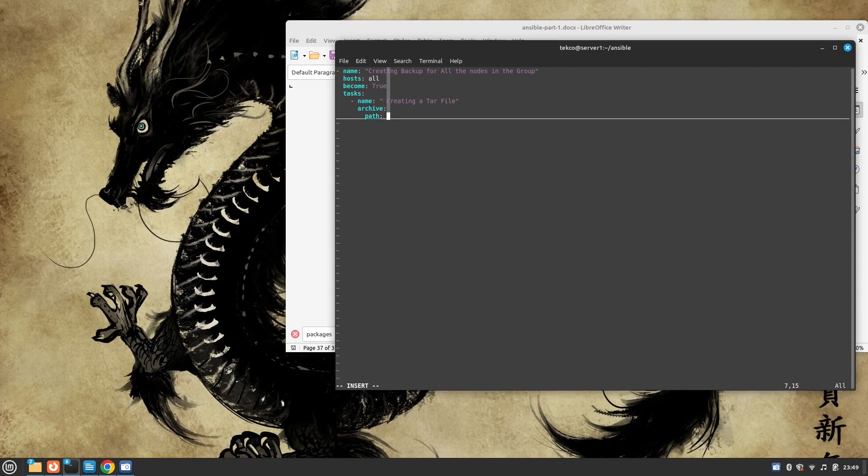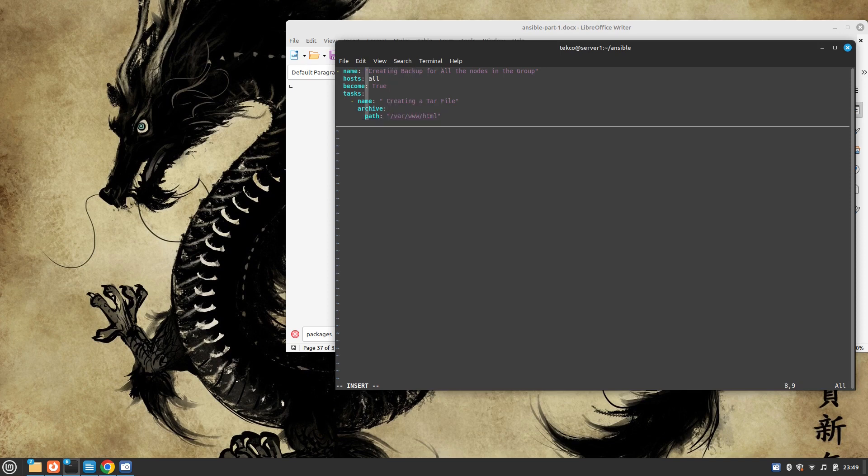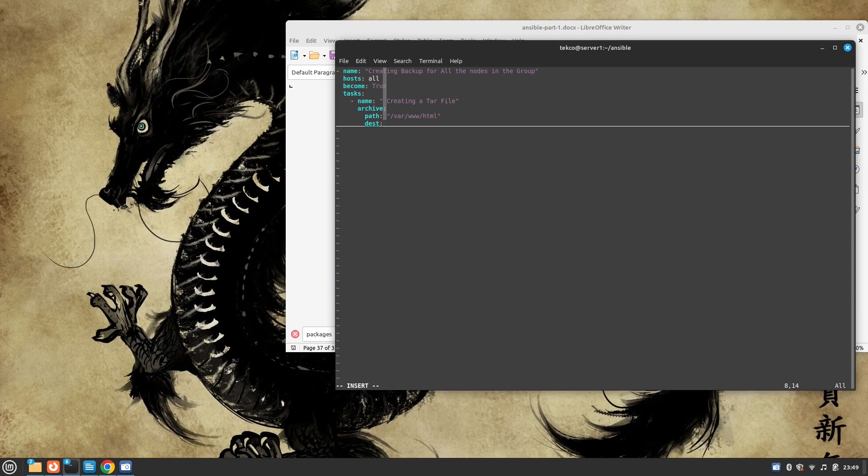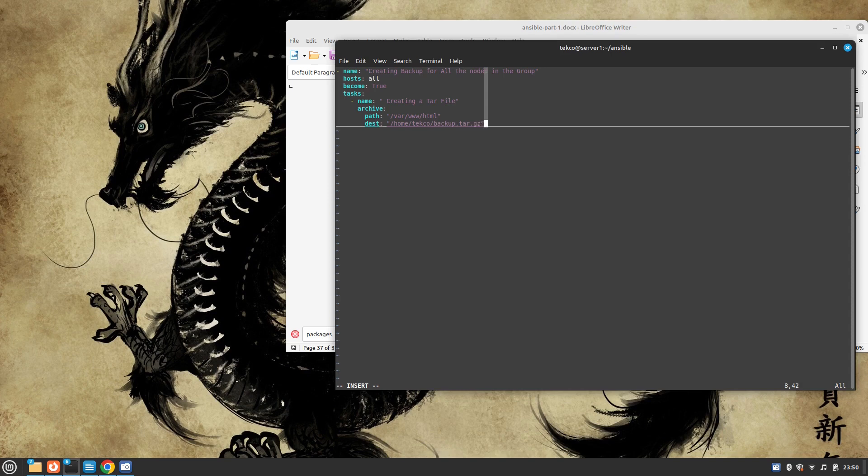For which directory we need to take backup, it's /var/www/html. So this is the directory for which we need to take our backup. And then the destination, it's going to save into our home directory. The name is going to be backup.tar.gz. So here it's going to create this tar file.